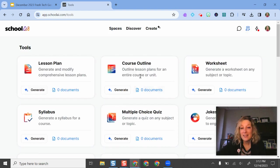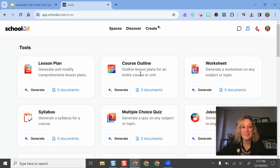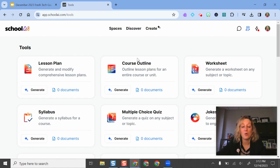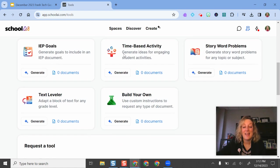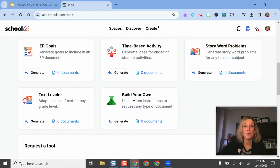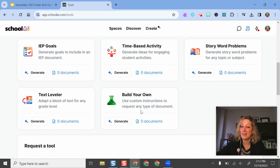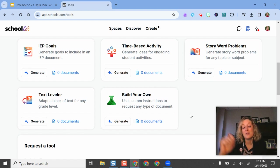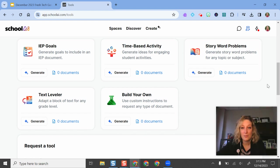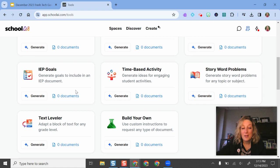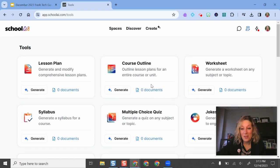There are specific chatbots and generators here that have been trained for educational purposes, anything from creating a syllabi, lesson plan, course outline, behavior intervention plan, and all these others. If you wanted to create your own generator, such as creating something for a newsletter, morning announcements, you can even create your own generator here and it will help you complete those tasks and activities. It's using ChatGPT to do some of these generations. So that's one of the ways you can use it.